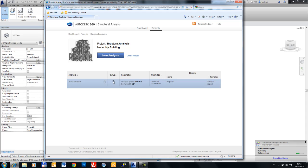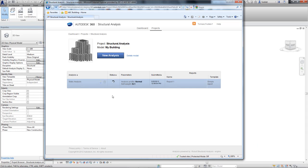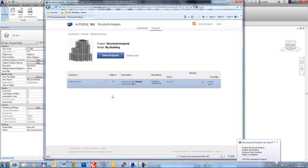Structural analysis is available to Autodesk subscription customers of Autodesk Building Design Suite 2014 Premium and Ultimate editions during the term of their subscription.